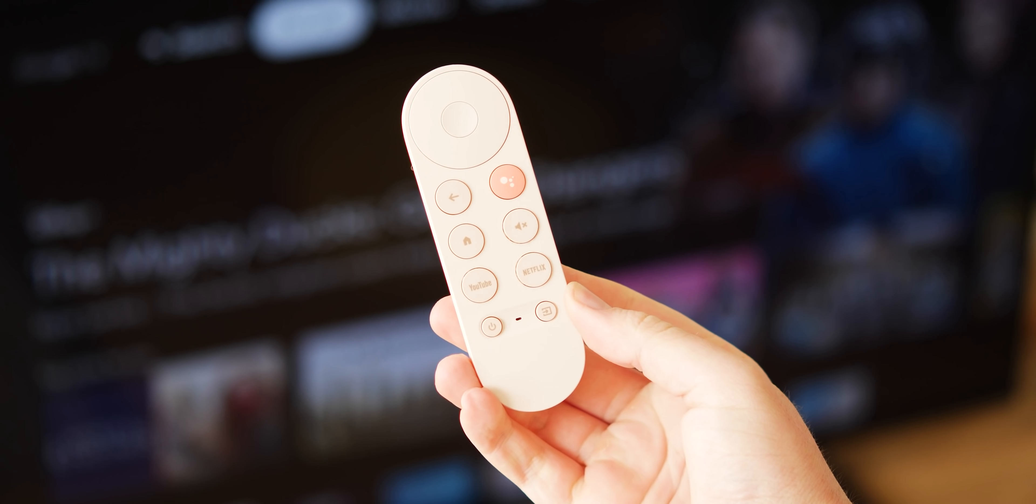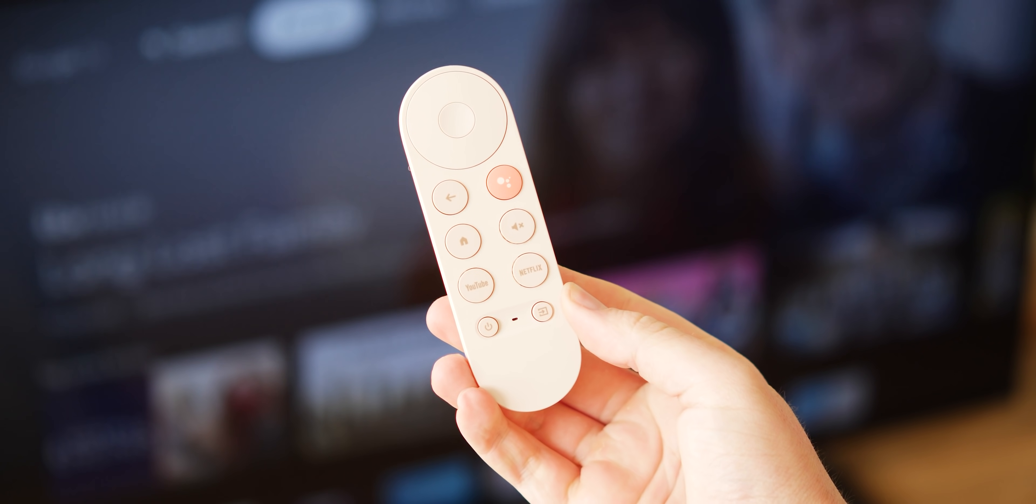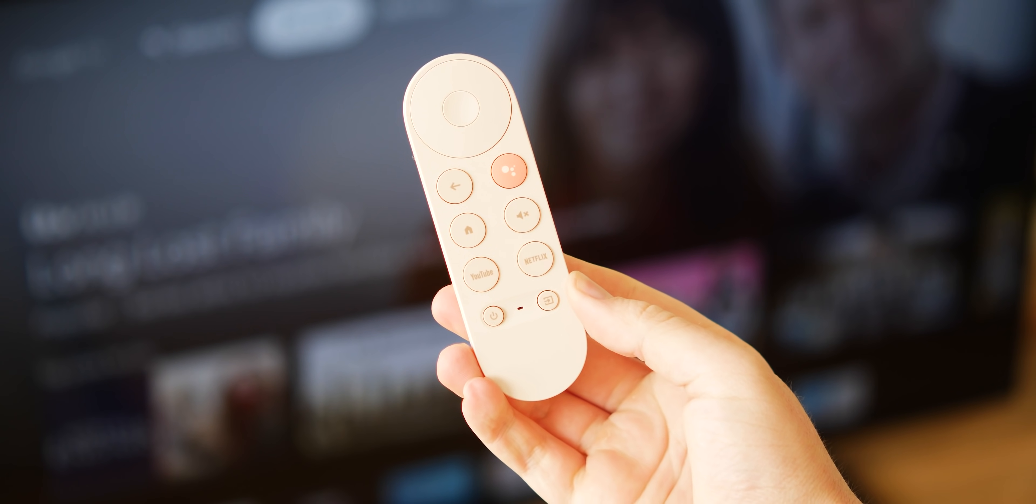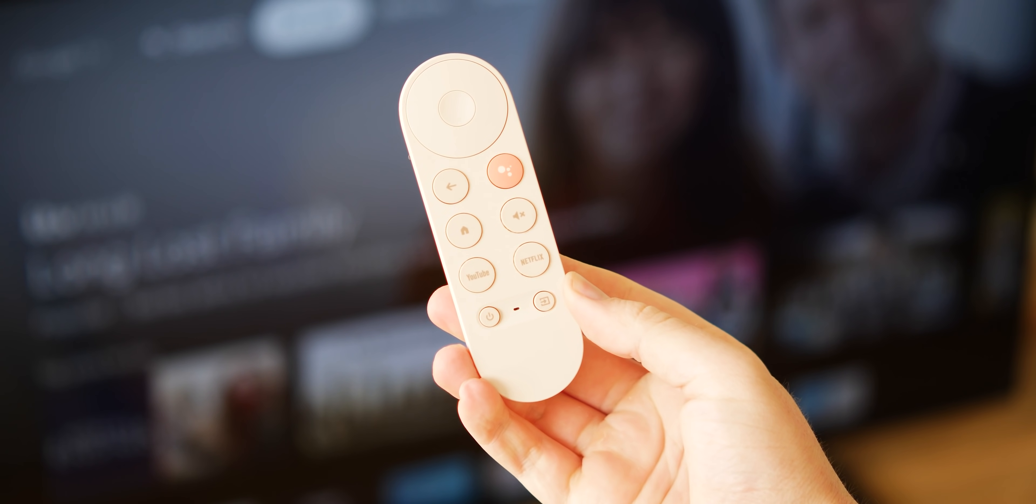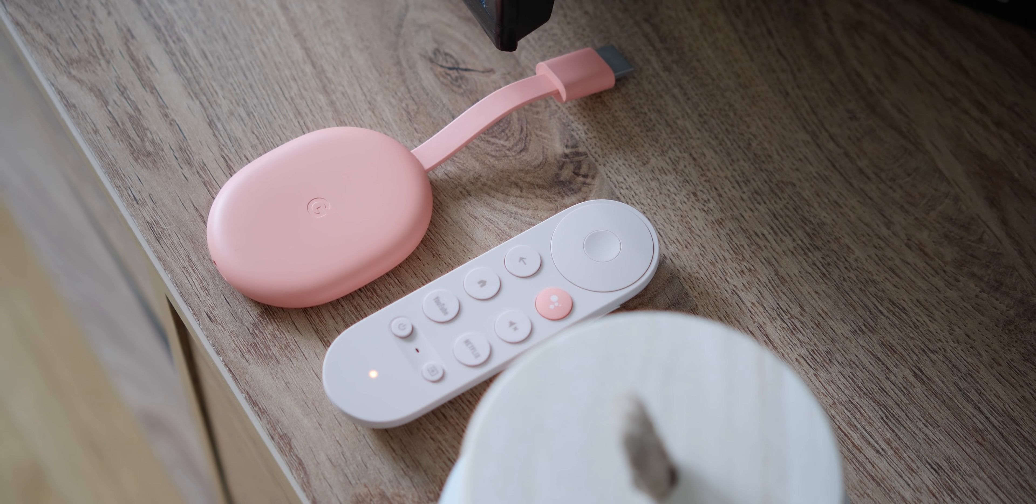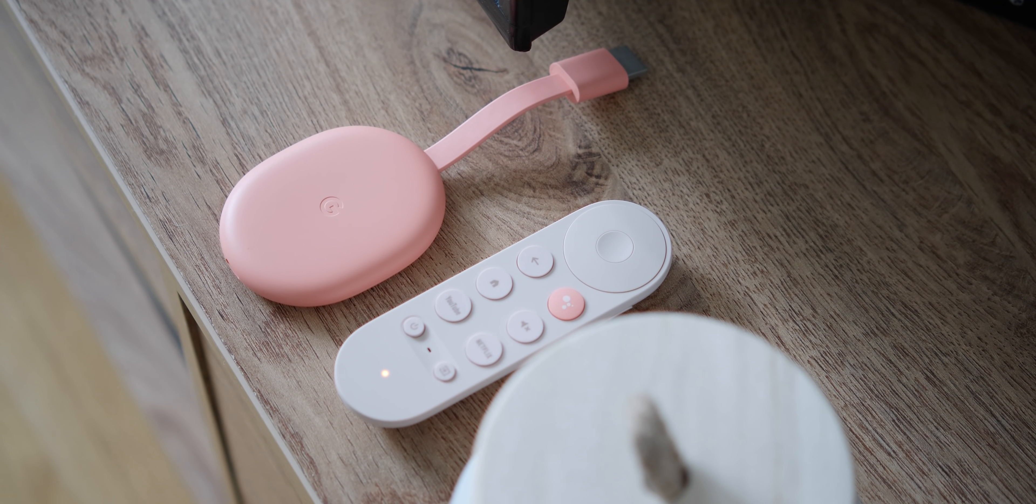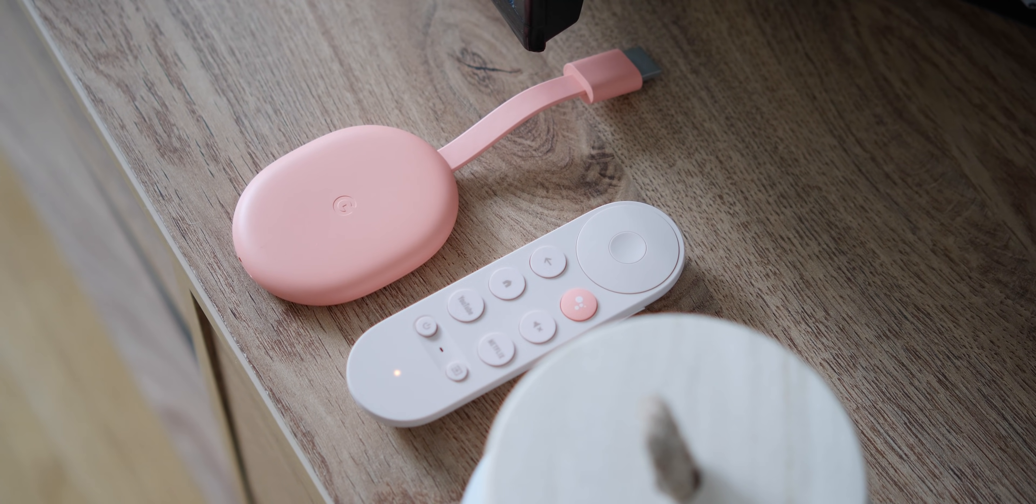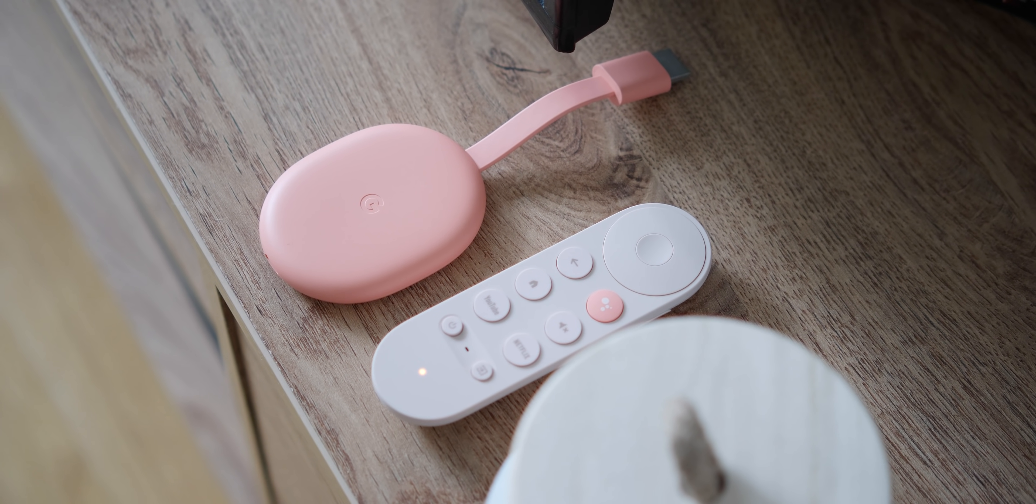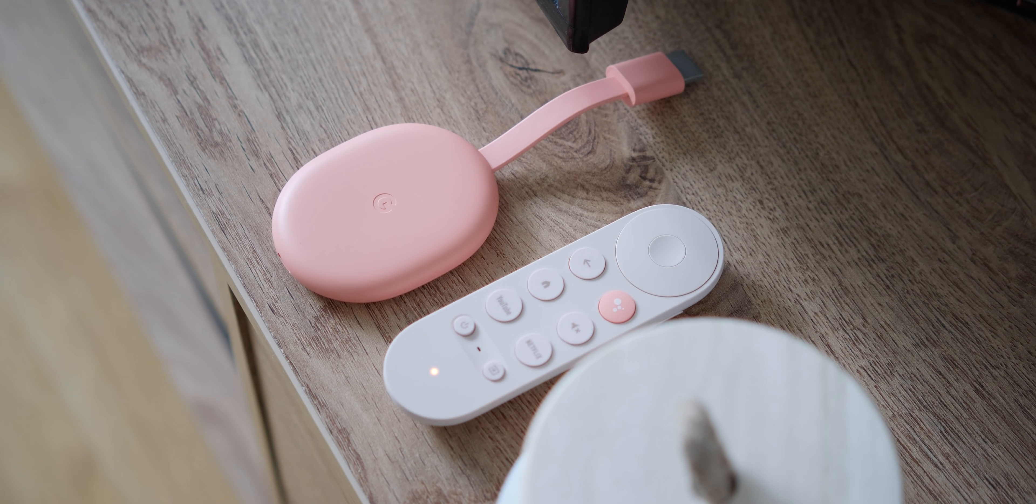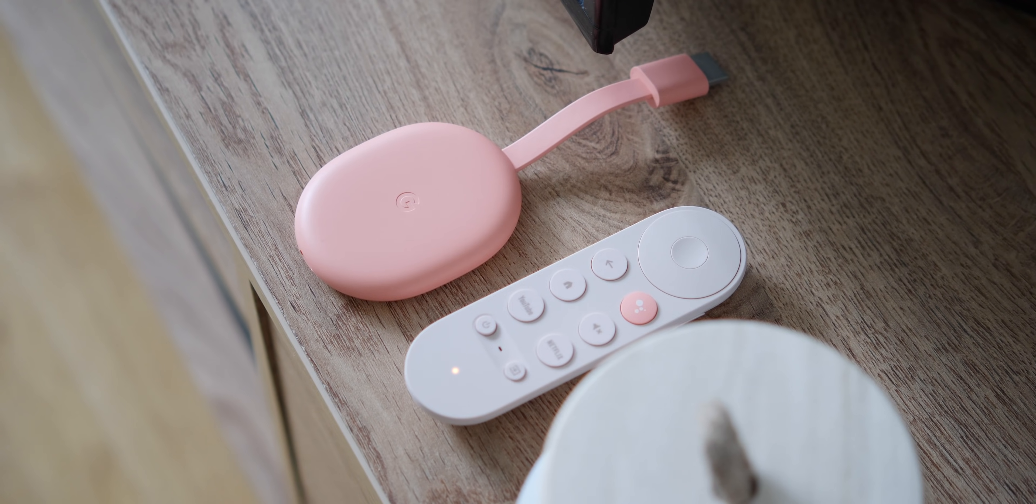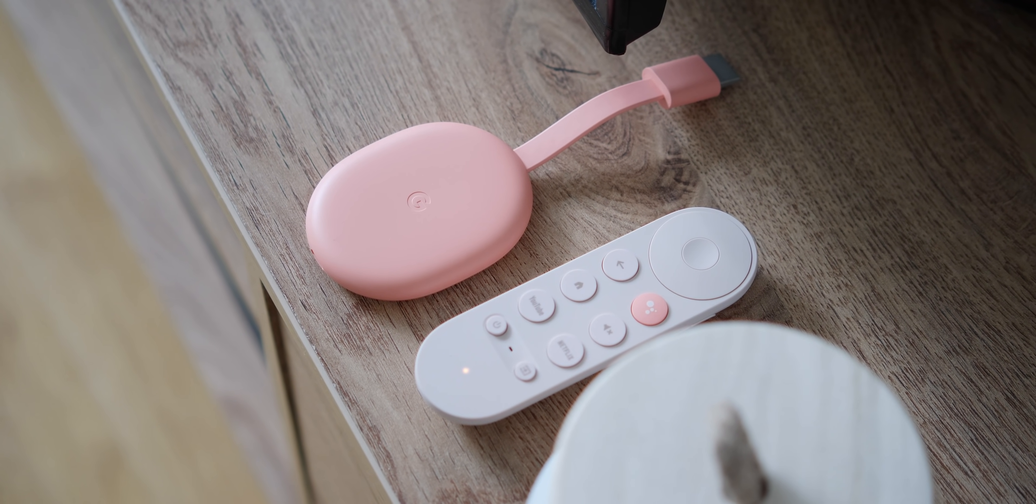Understandably though, some people want a proper interface with apps and a traditional remote. With Google TV, you're getting a brand new UI that comes with some familiar elements, but the same benefits as a regular old Chromecast. Plus you get a nice little remote if you can't or don't want to use your smartphone.